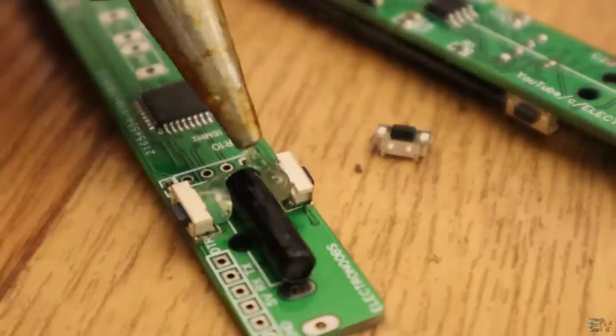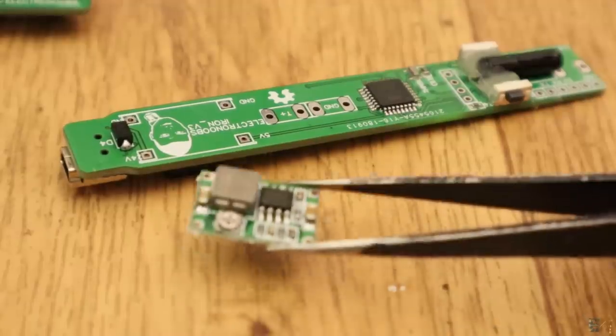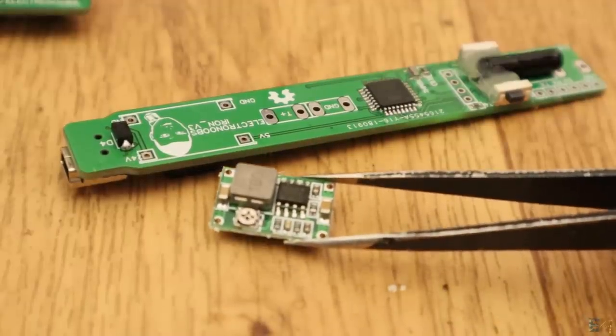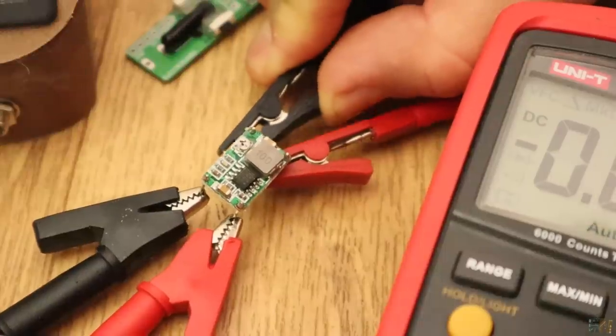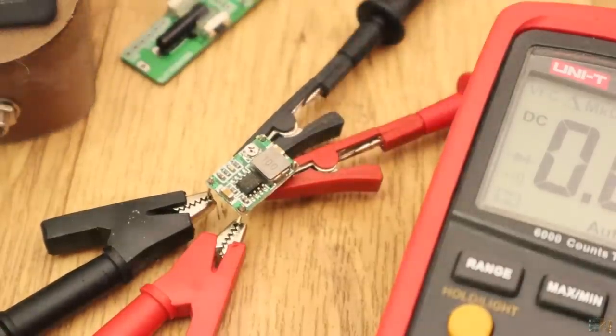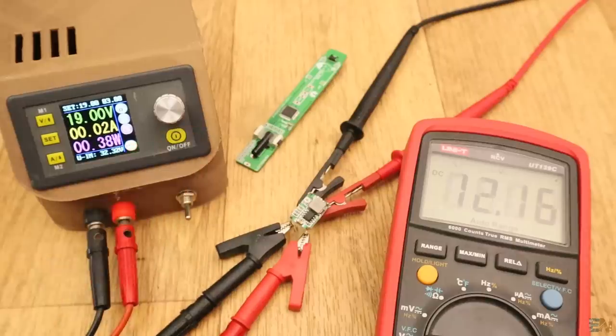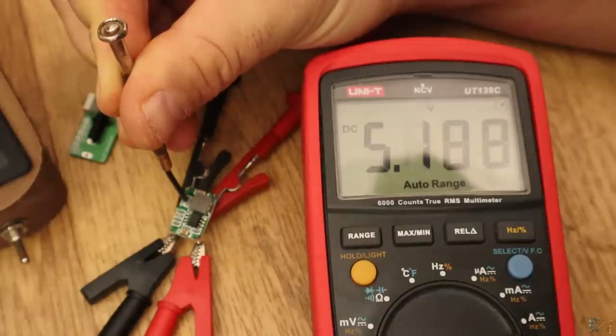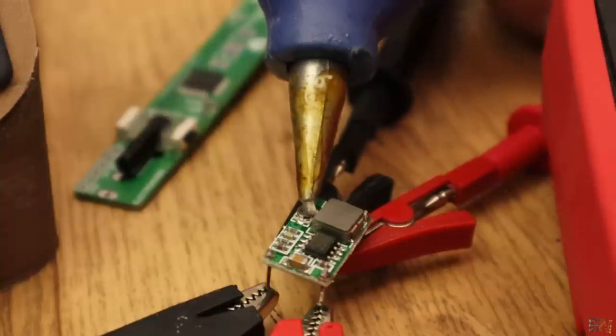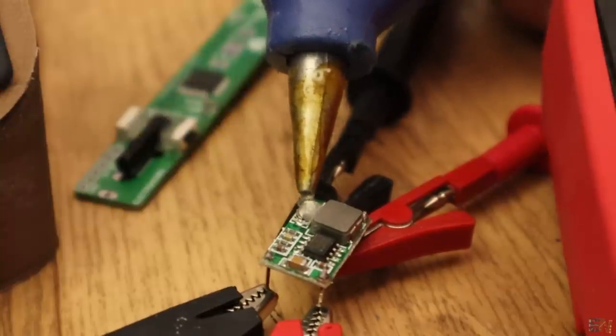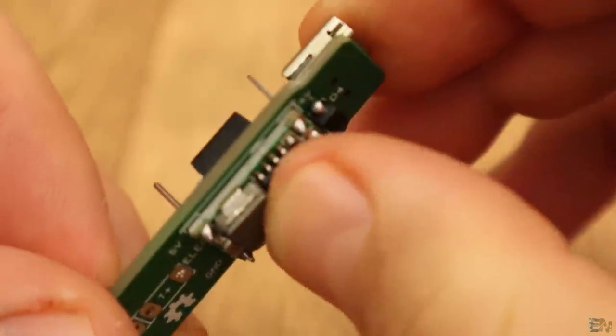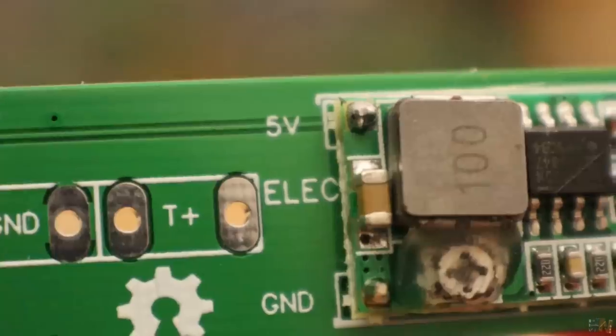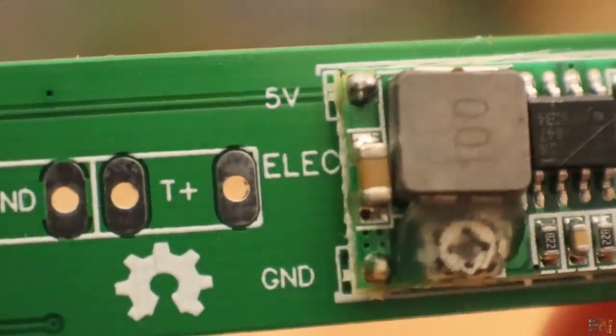Now, pay attention. Before we solder the buck converter, first make sure the output is exactly 5V. So connect your power supply to the converter input and with a multimeter, rotate the potentiometer till you get 5V. Then I glue the potentiometer in place so it won't move and burn my board. Now I can solder the converter to my board. Make sure which is the input and the output just as marked on the PCB.